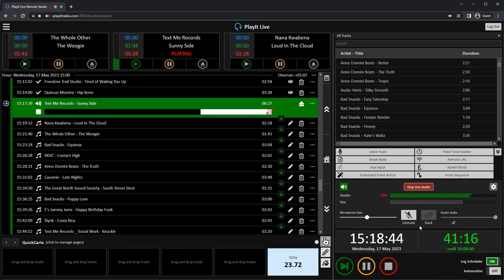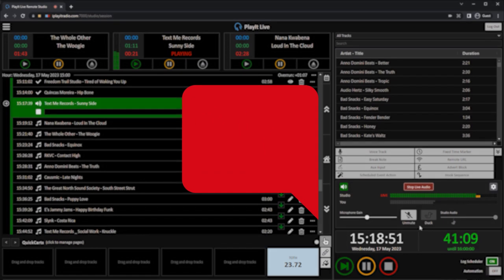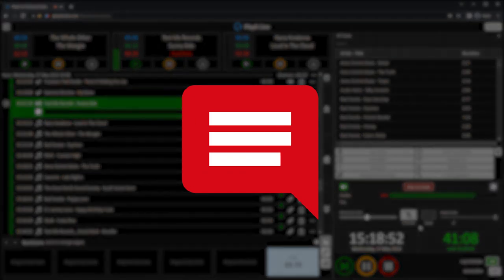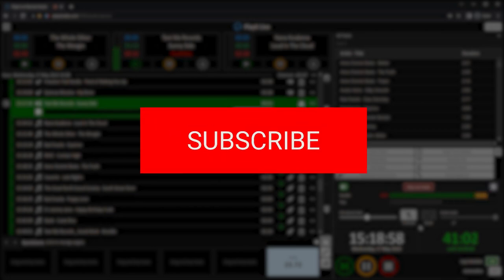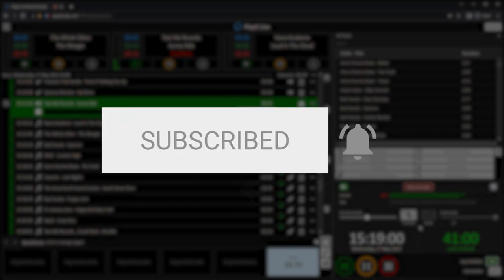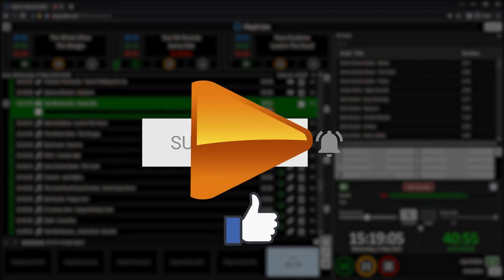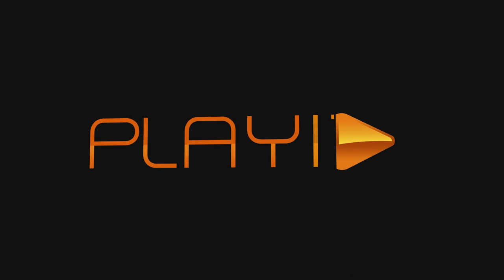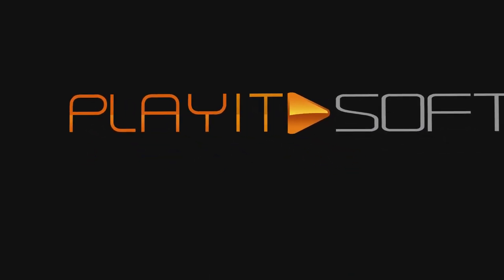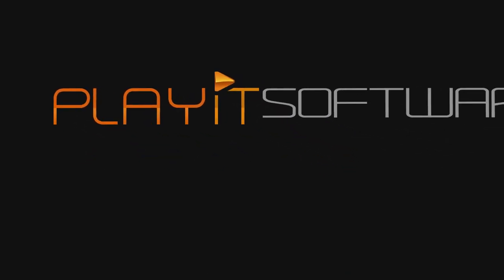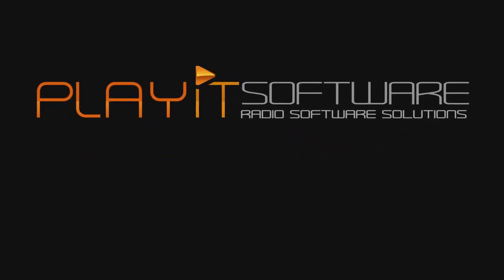I look forward to you trying out Remote Studio, and if you have any tips and tricks for remote broadcasting, please feel free to share them in the comments section below. And to keep up to date with the latest goings on at PlayIt Software, you can subscribe to us on YouTube, and like us on Facebook. I've been Jason Allen, from PlayIt Software.